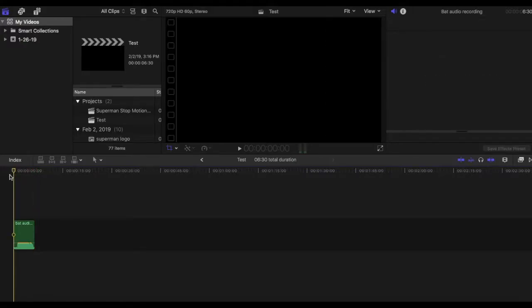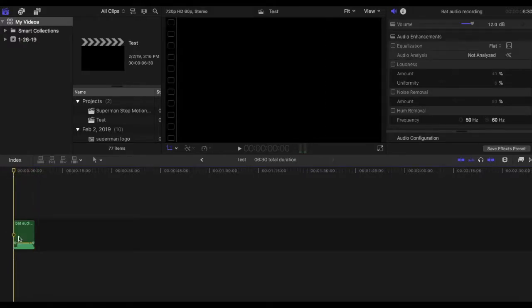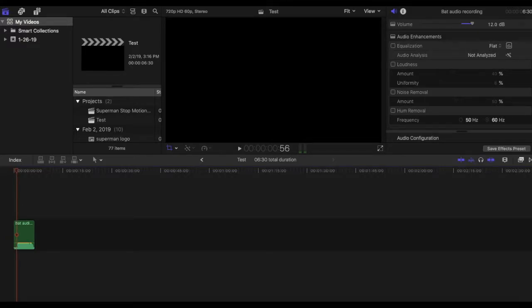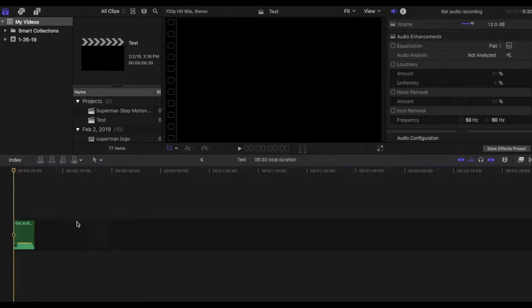Okay so as you can see especially towards the beginning there's that little bit of white noise going on in the background. That right there, that's what we're gonna be taking out.